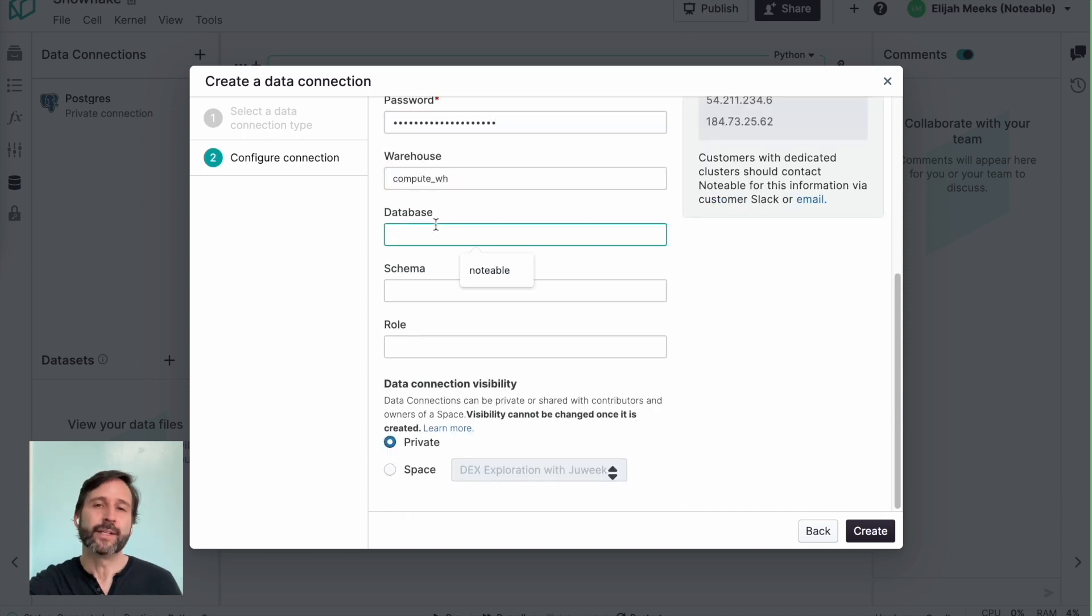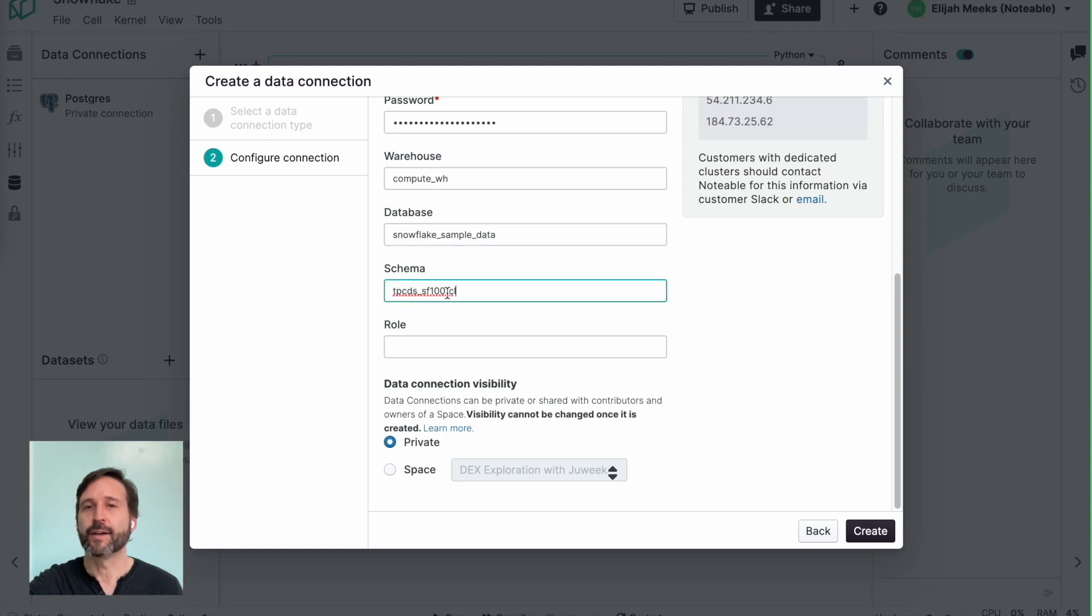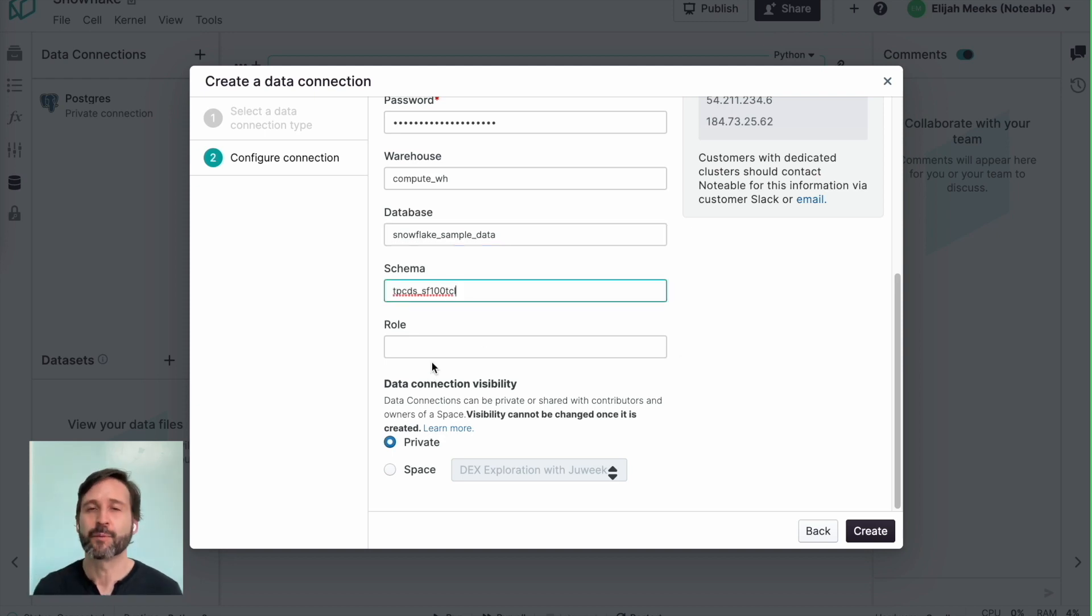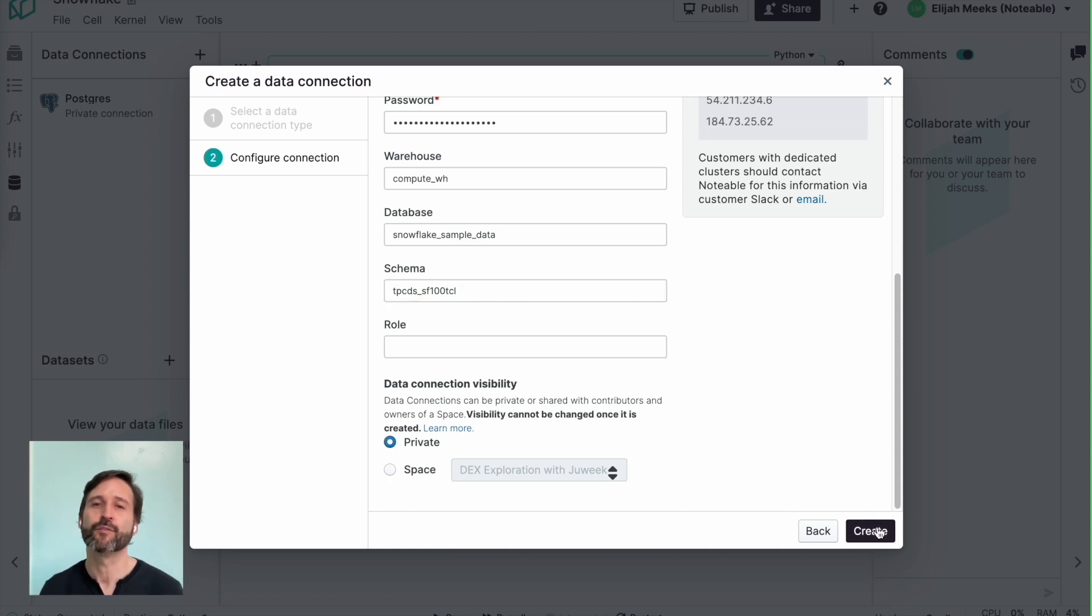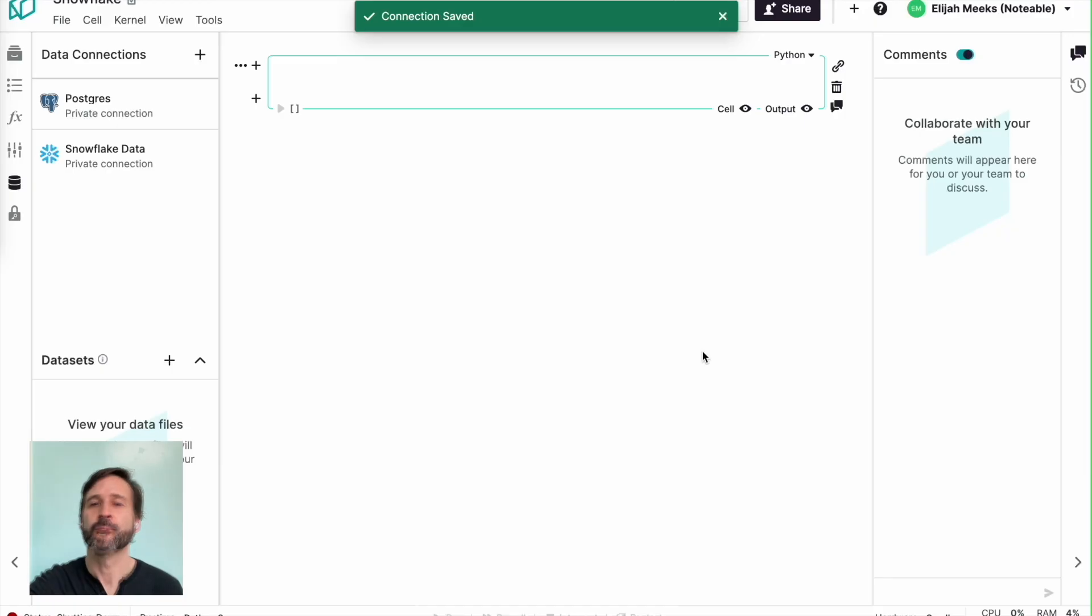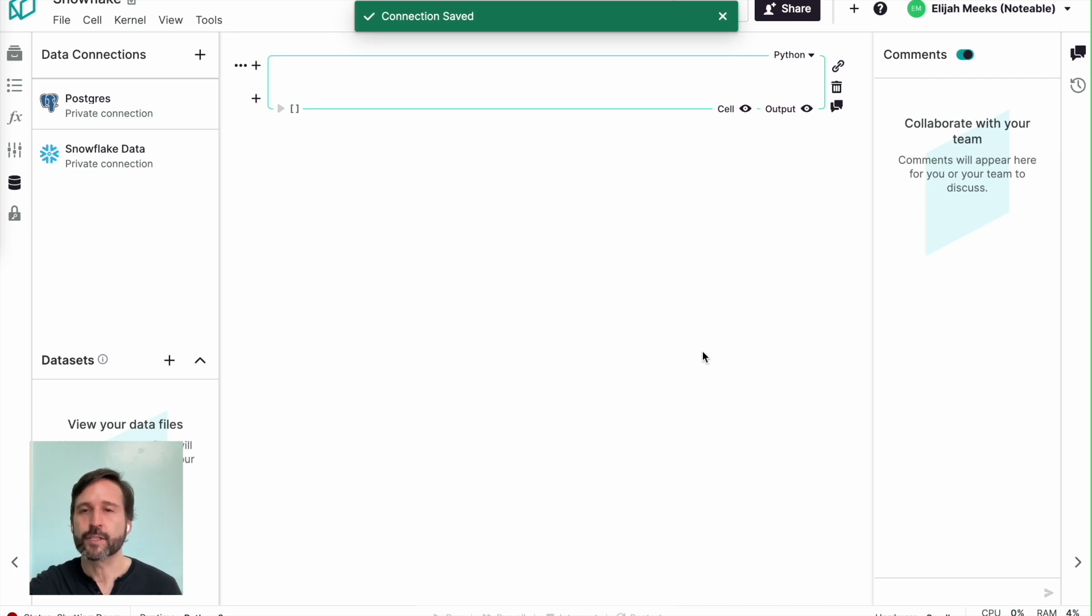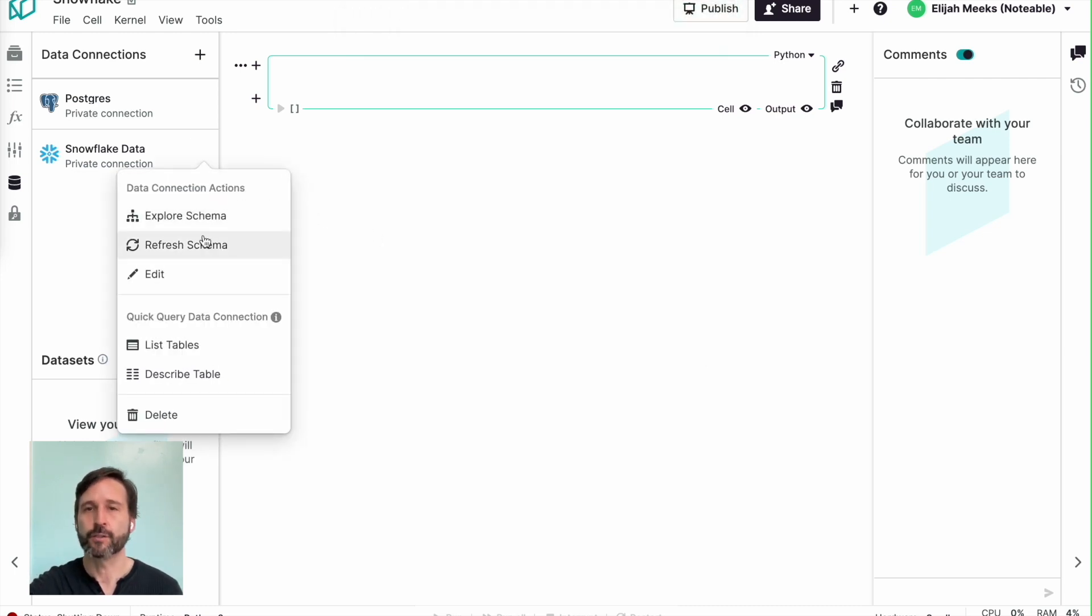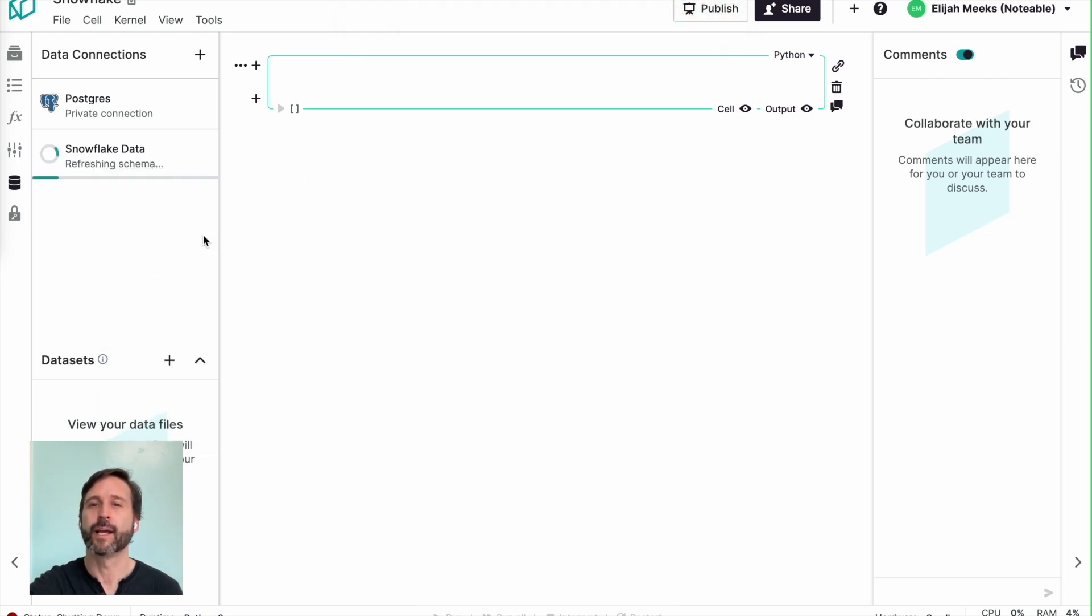We put in the name and the account details and so on. And again, I'm not going to show you the password of the account details, and we're going to connect to a Snowflake sample dataset. Just like I did with the Postgres database, I restart the kernel and refresh the schema.